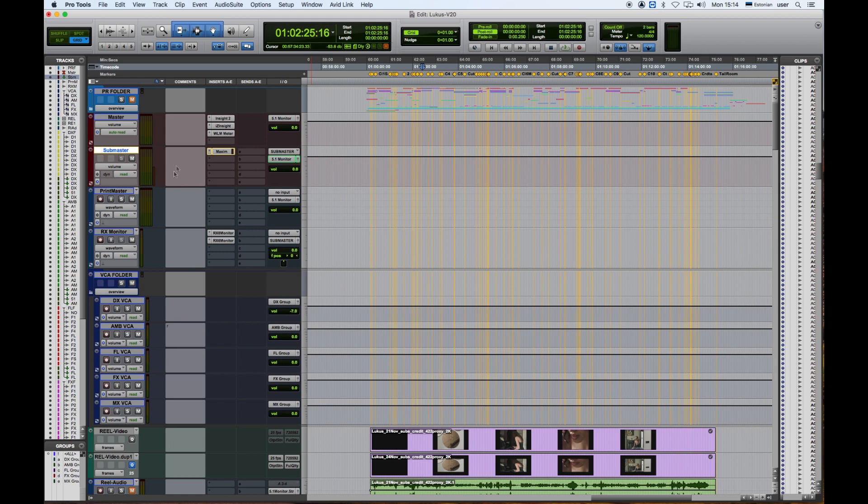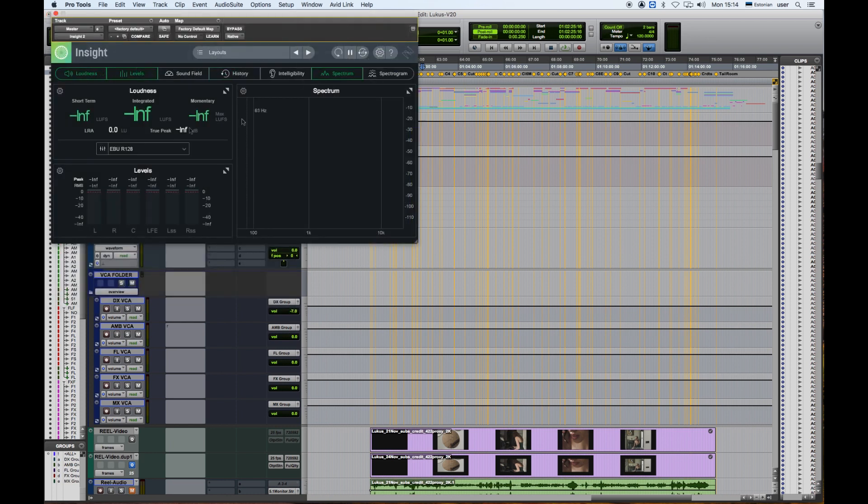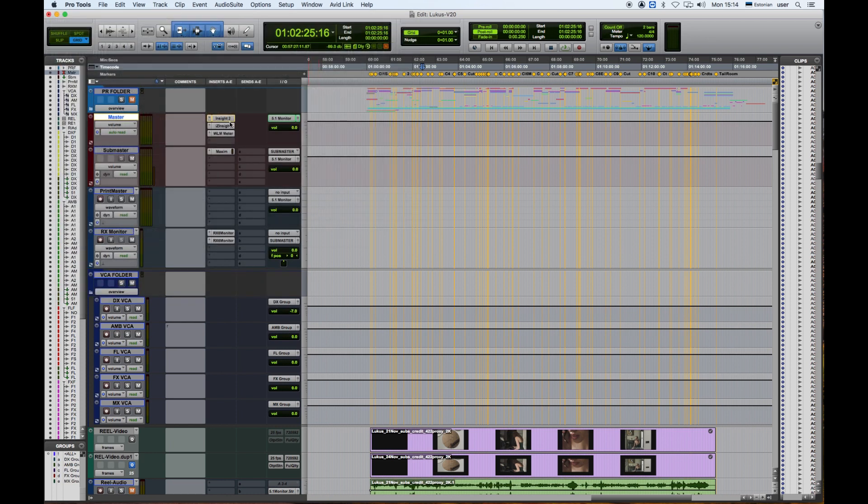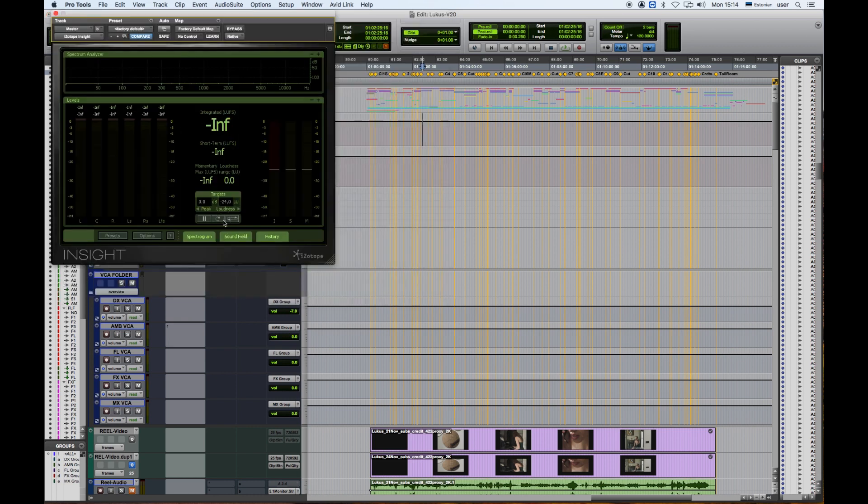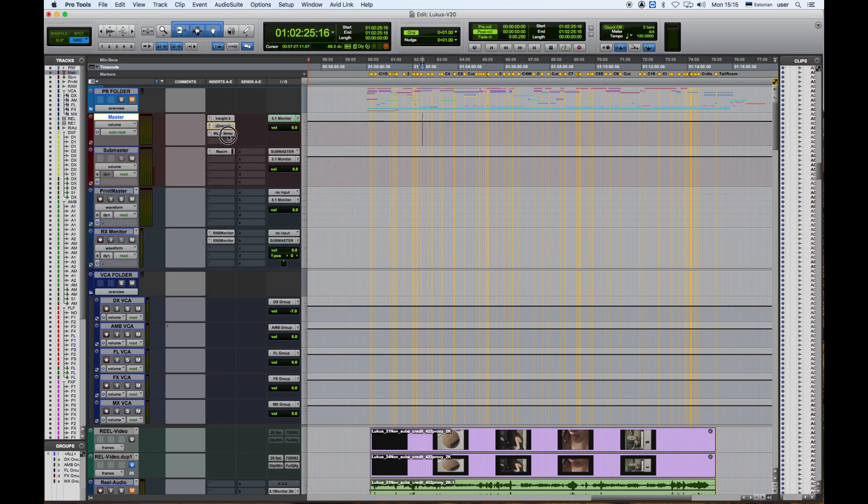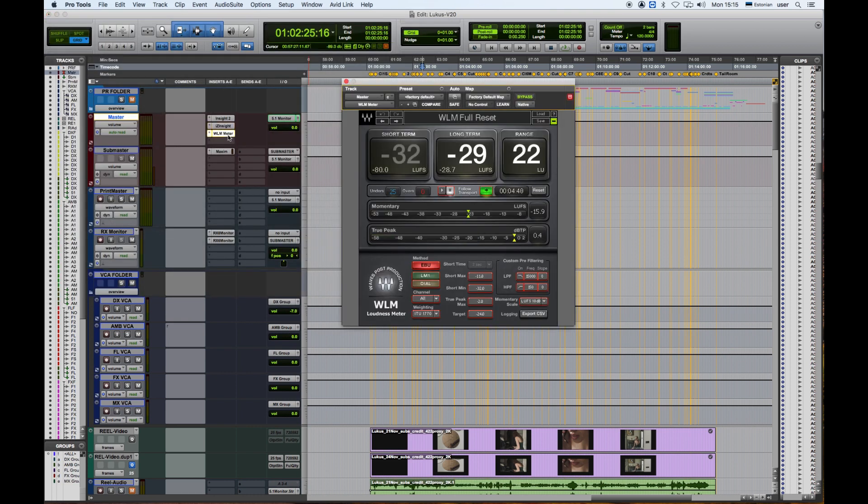It is very important to note that in the Master track there is no processing going on. All of these plugins that I have here are to check the levels and confirm that it is on the right loudness levels.